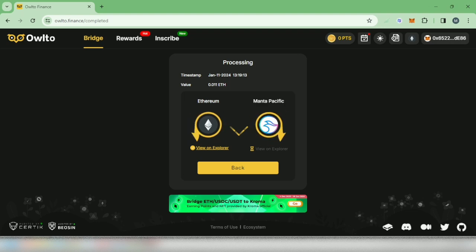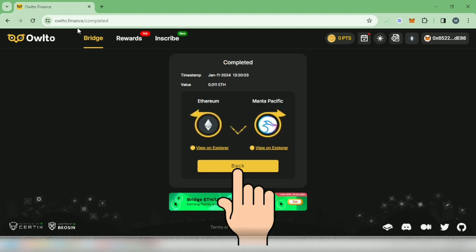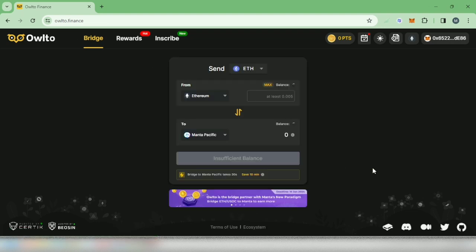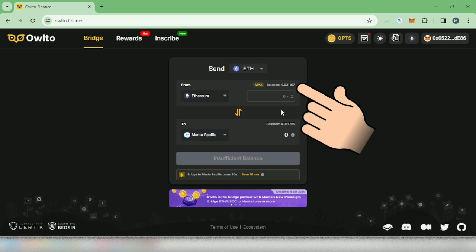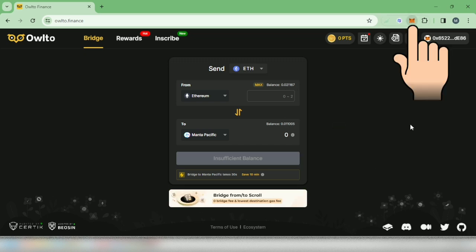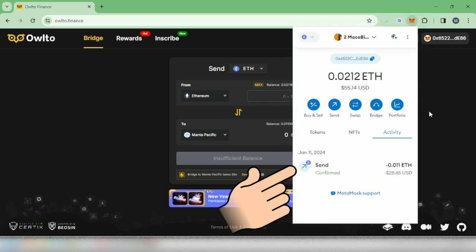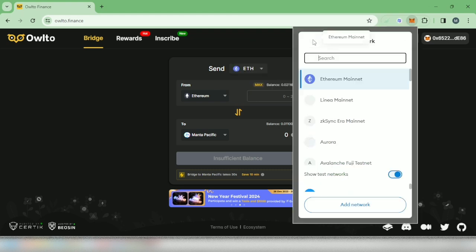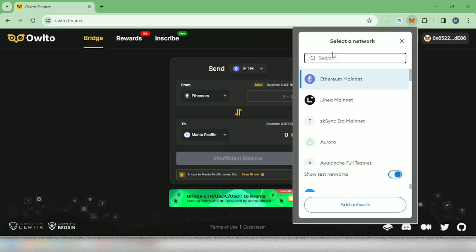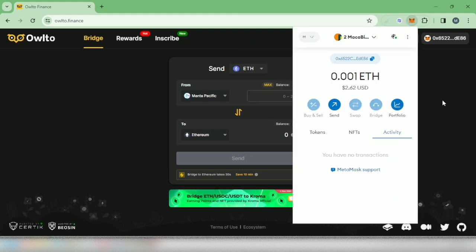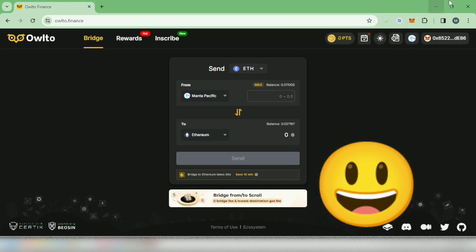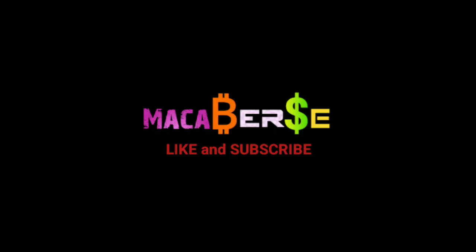Once it's completed, go back and you can see the balances here. Check your wallet to make sure. So my Ethereum on mainnet decreased and then I received my Ethereum on Manta Pacific network. That's it, thank you for watching. Like, share, and subscribe.